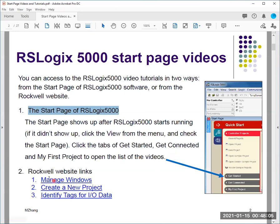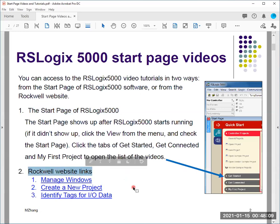The second way is from the internet. Before, on the Rockwell website they had the link so you could watch those videos on the internet, but unfortunately I just found out those video links are not active anymore. I don't know why they removed them — they are very good videos.